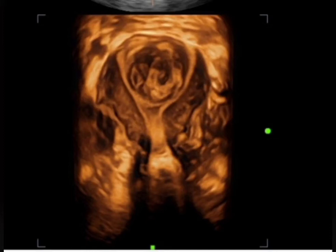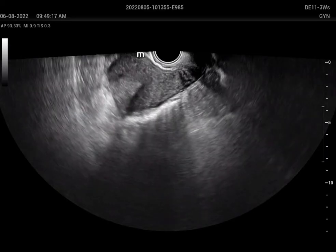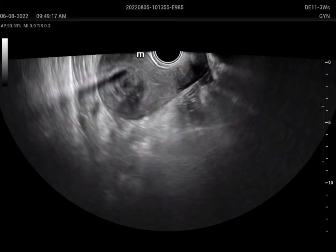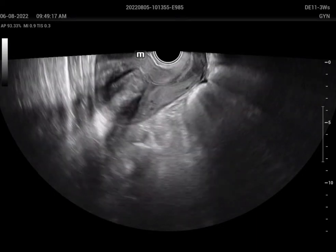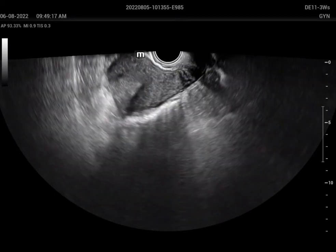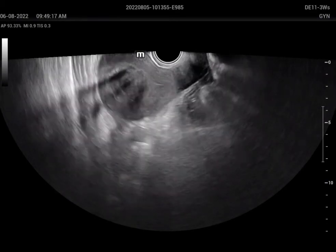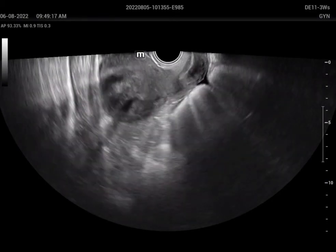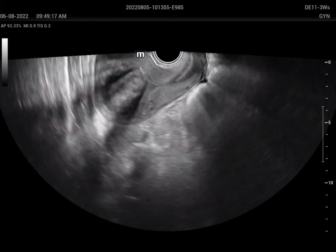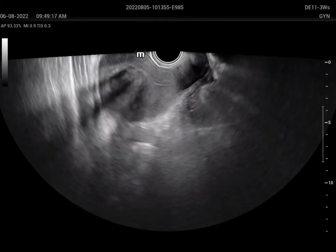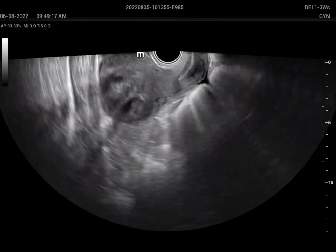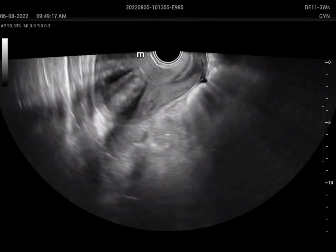Hello everyone. Today we have a case of submucosal fibroid, and we are going to discuss how to optimize your machine to get the best 3D/4D image. You can see a well-defined lesion in the endometrium on the 2D image.